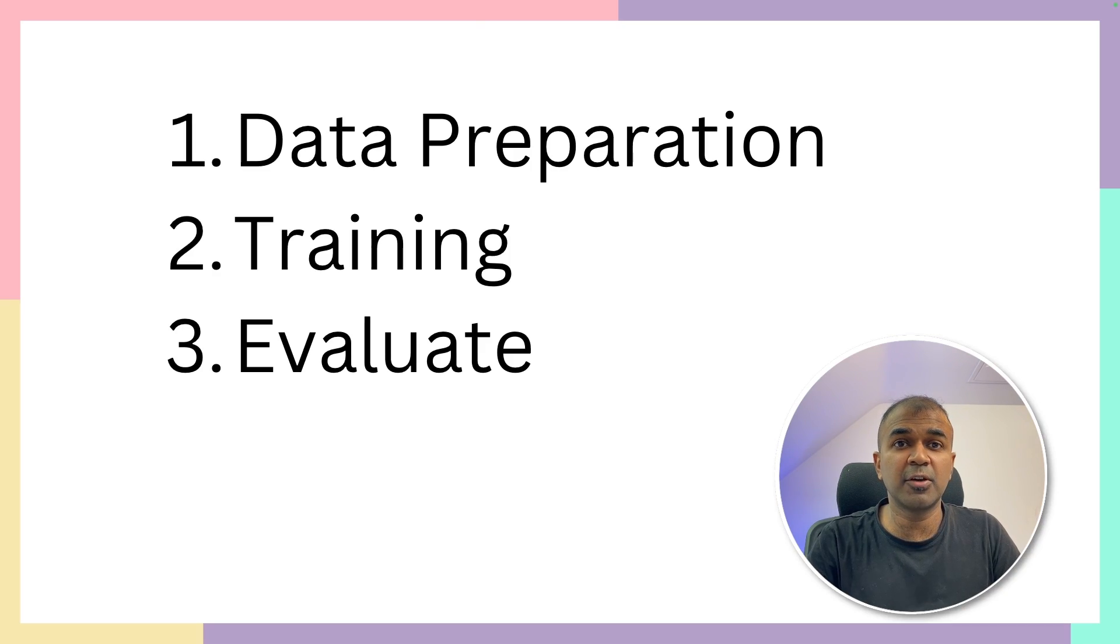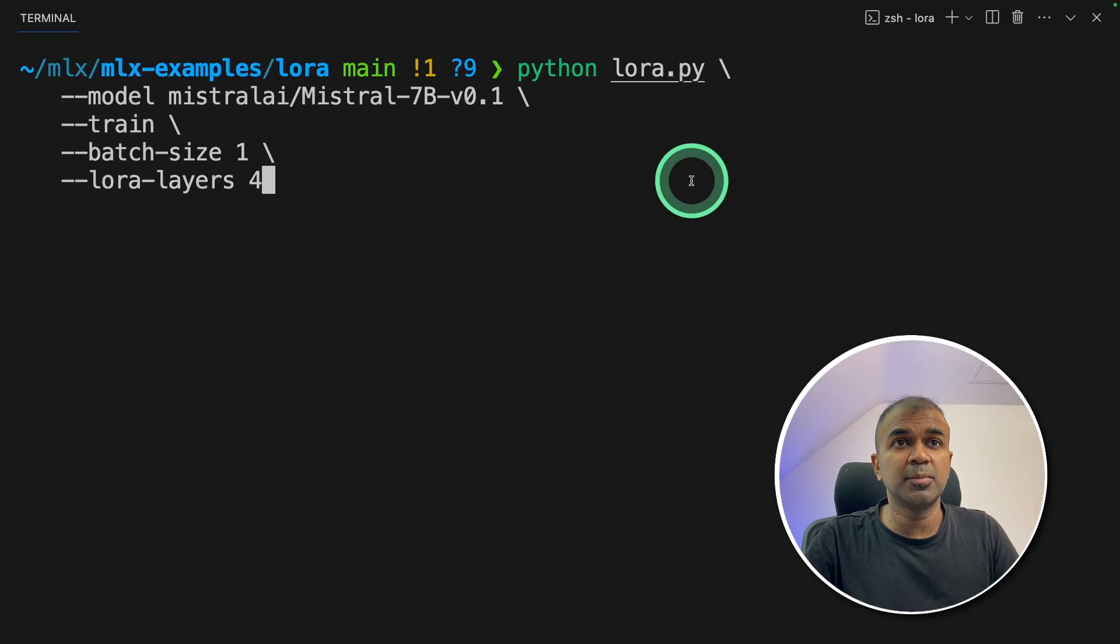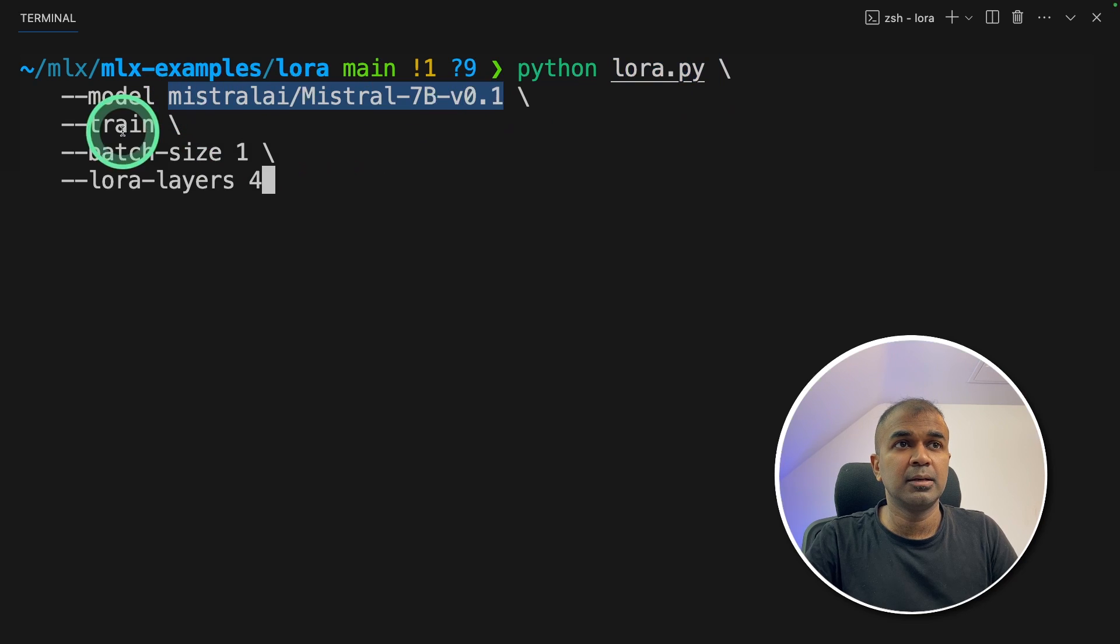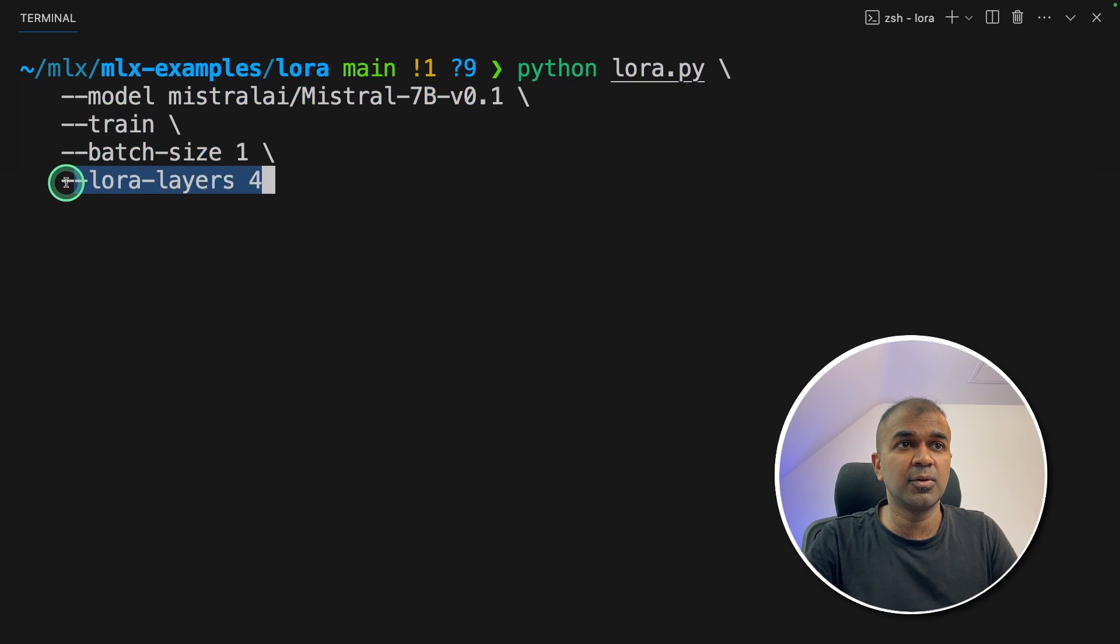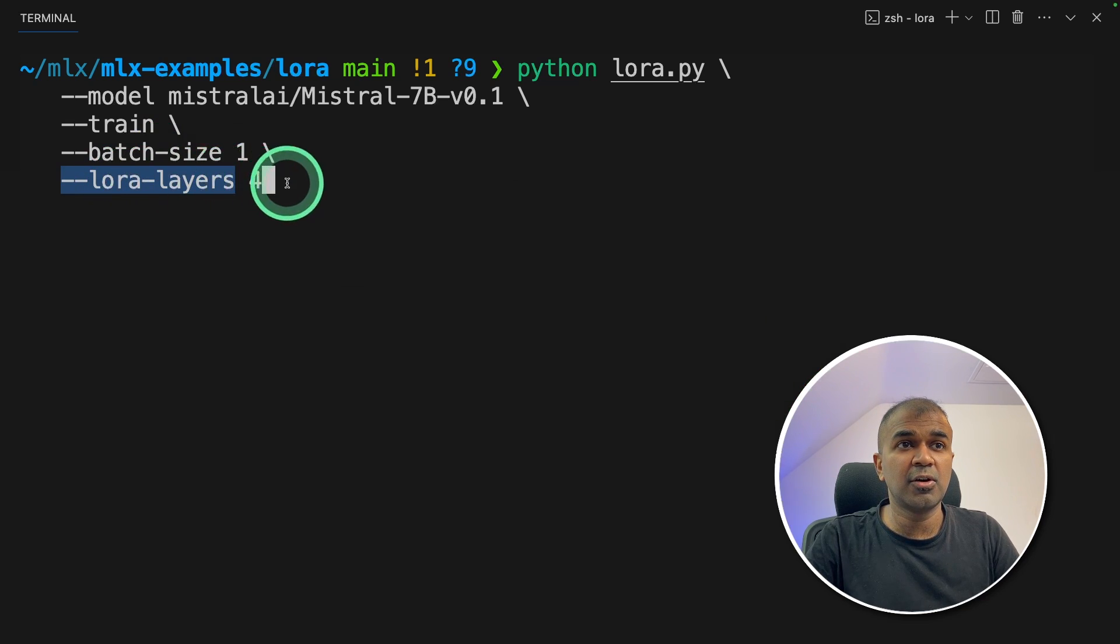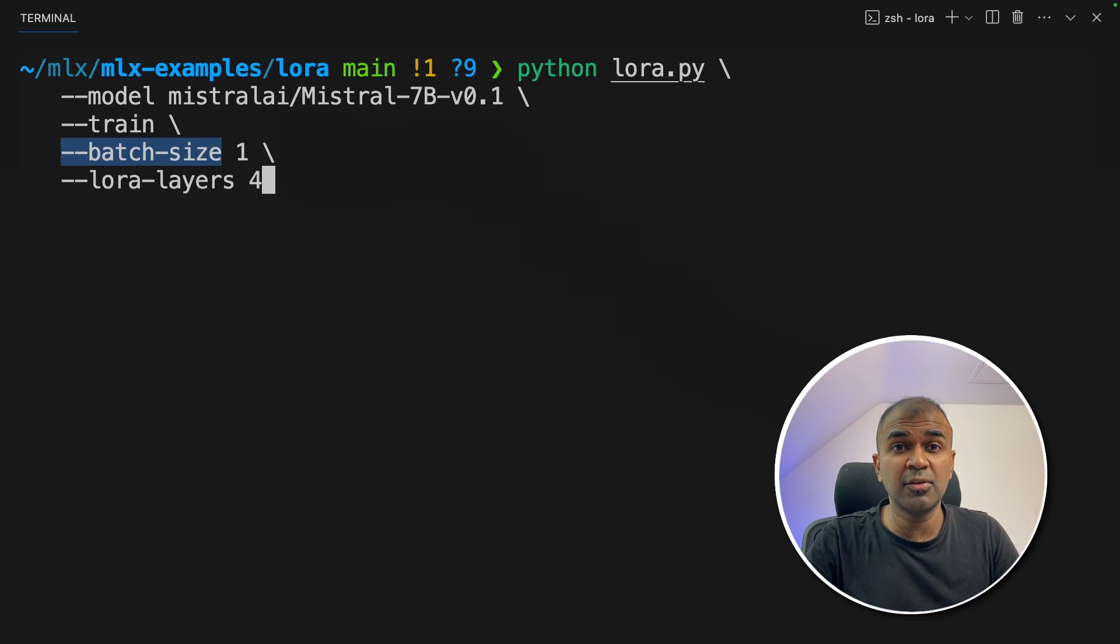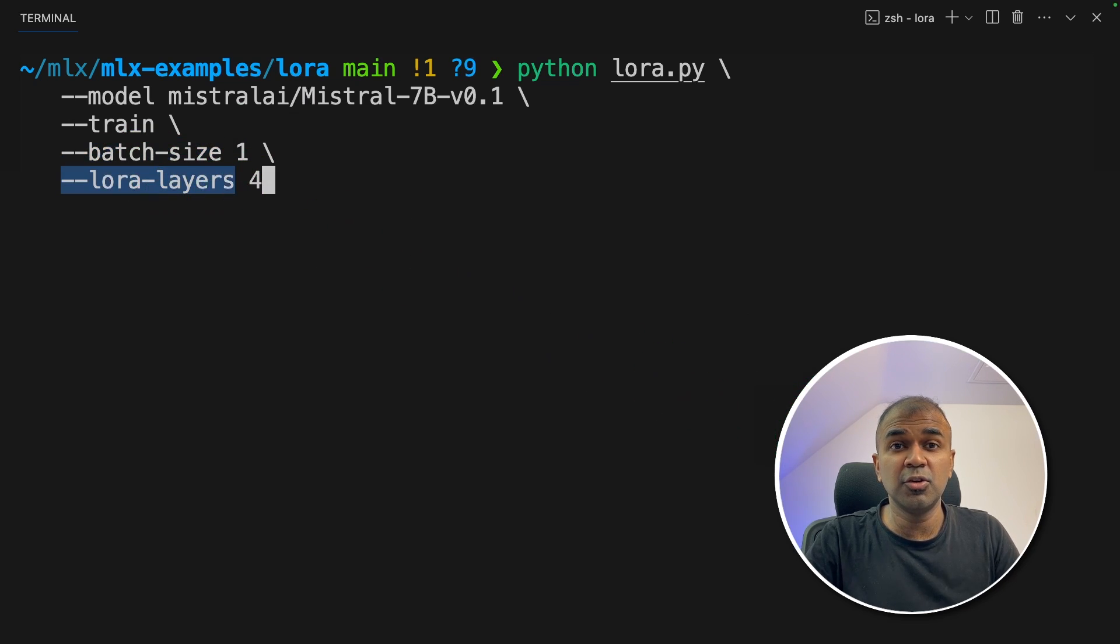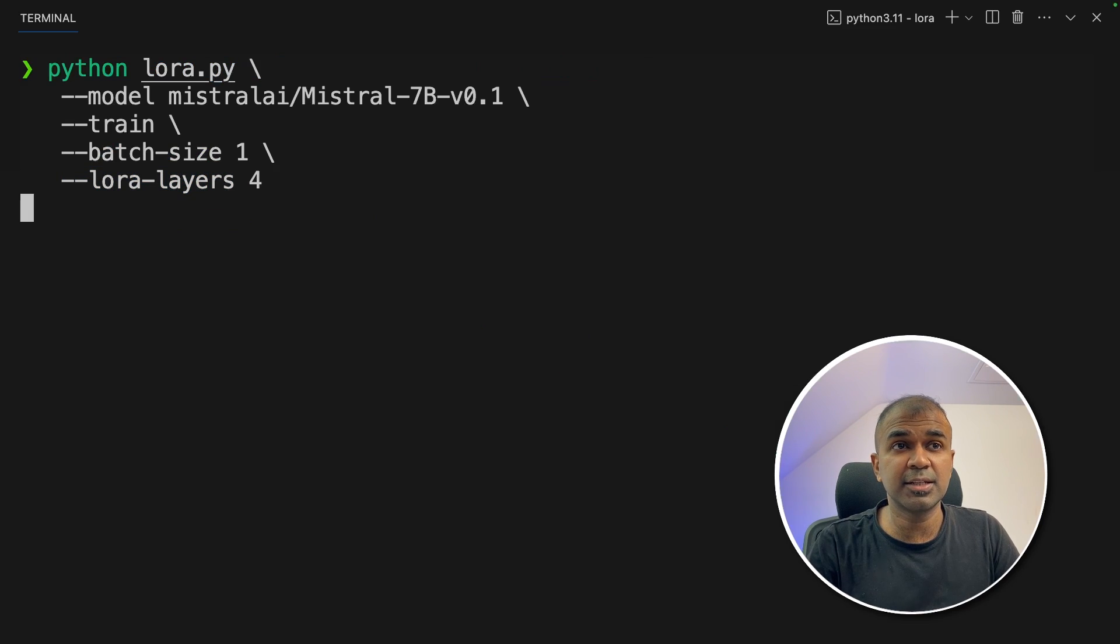Now we are going to train the model and then evaluate the model. To train the model, I'm going to use Python LoRa.py and then providing the model name, then train batch size is one LoRa layers is four. I only have 32 GB of RAM. So this LoRa layers and batch size works fine for me. So if you have more RAM, then you can increase these values so that your model will be more accurate. Now I'm going to click enter.